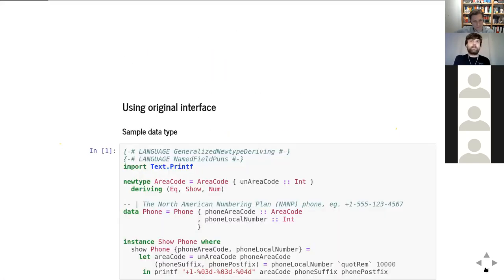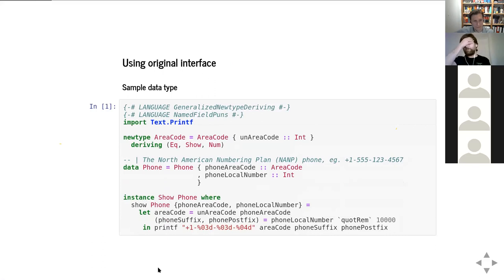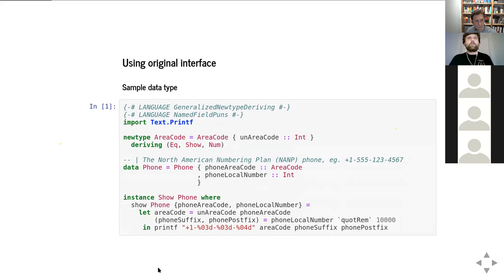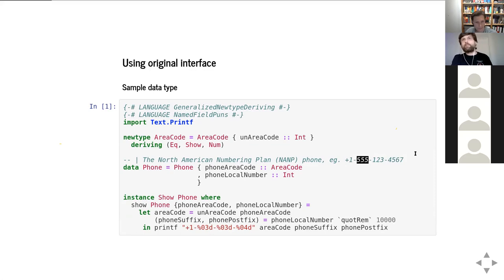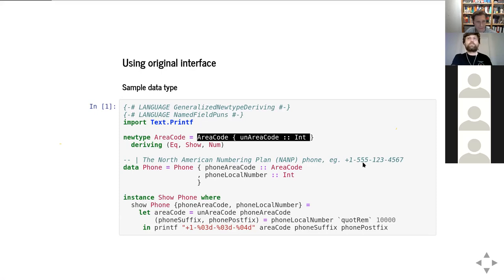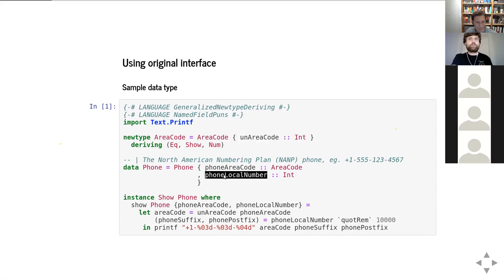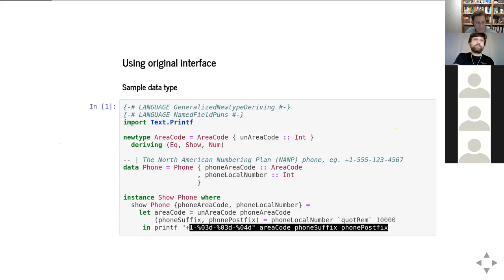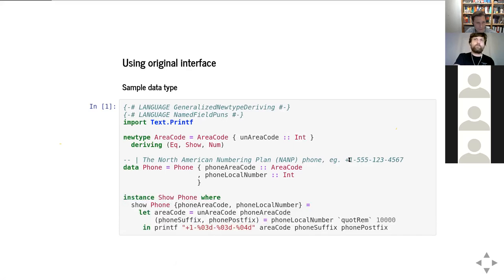To show a more real-life example throughout the slides, instead of just basic types like Int and Float, I used American phone numbers. We have an area code (according to the North American Numbering Plan) and a local phone number. The area code is just a three-digit integer, and we have a local phone number with a pretty-printer Show instance for standard formatting.